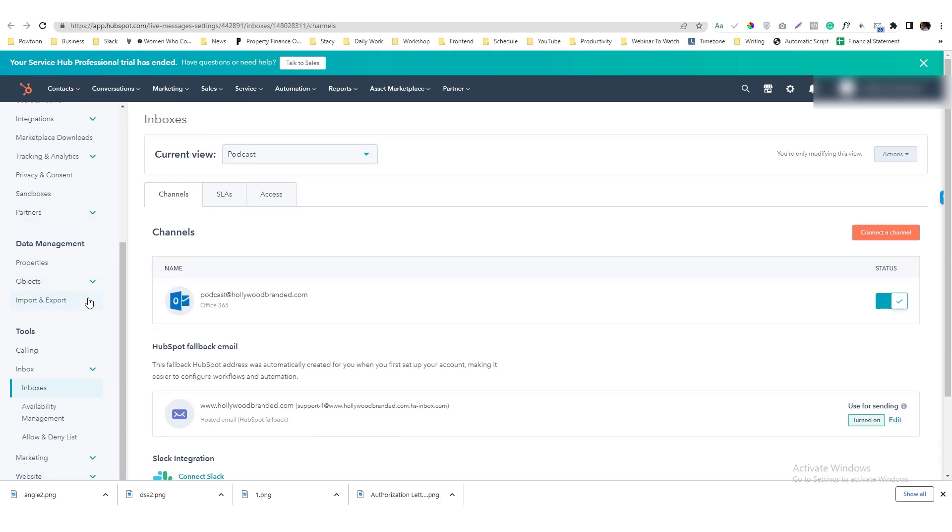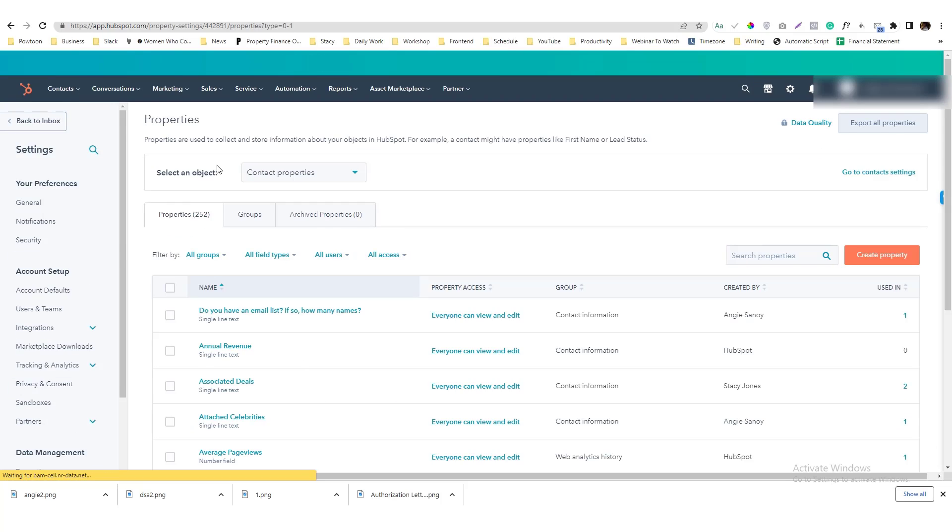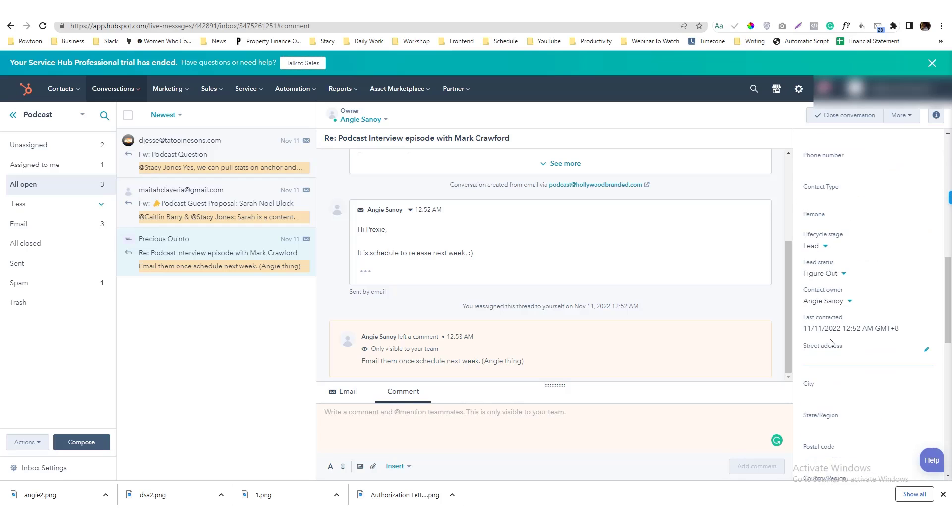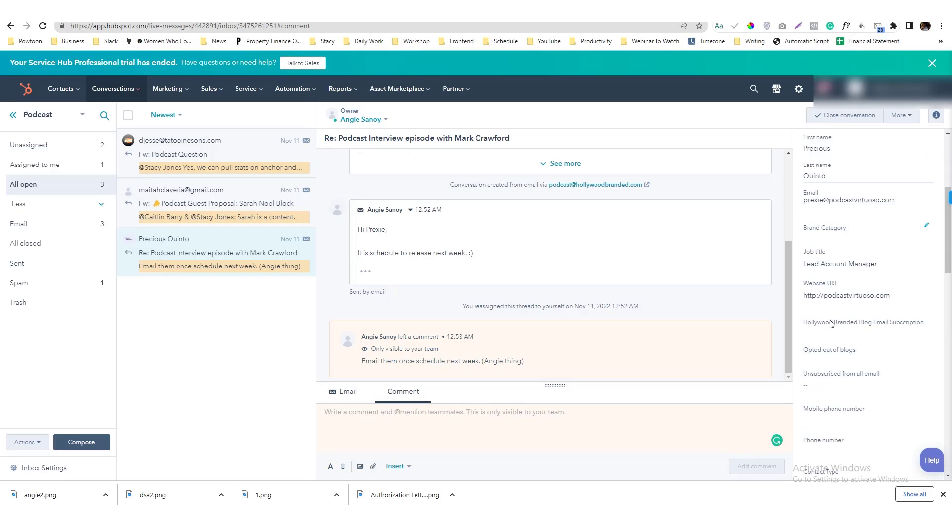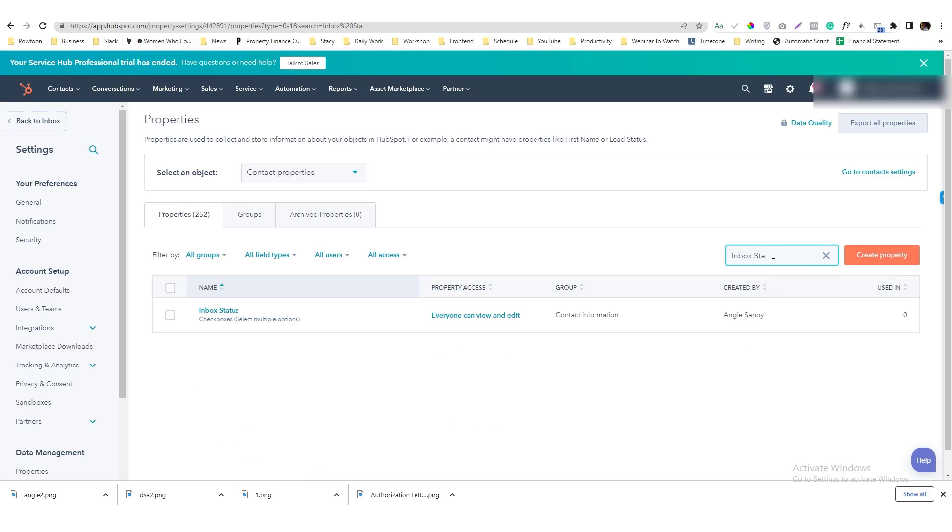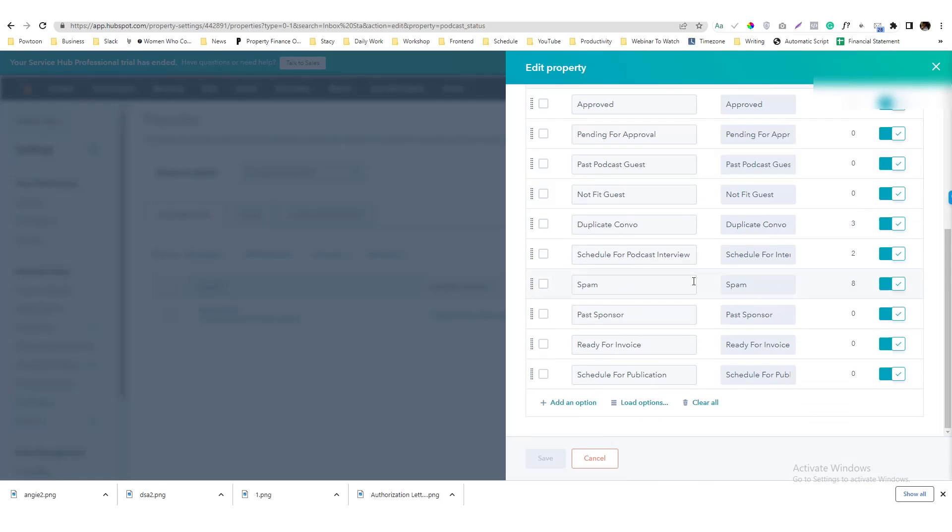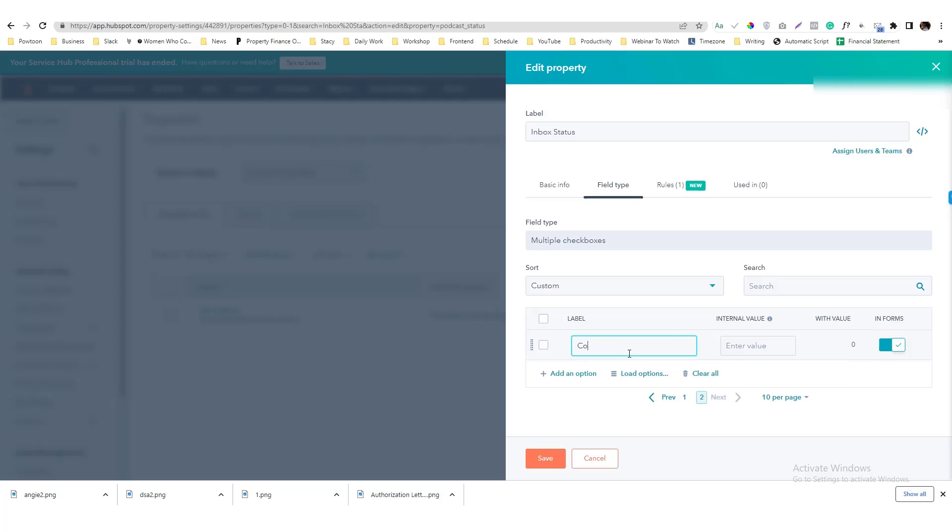So we'll go into the Properties section and actually I put it in in the Contact Properties because it's easier for me to see all of the value on the Contact Property. So we'll search for the name Inbox Status, and I will add another options in here called Convert to Ticket Task.